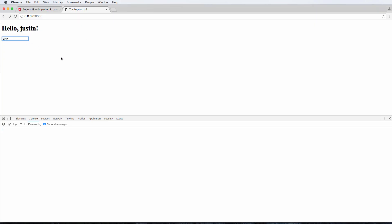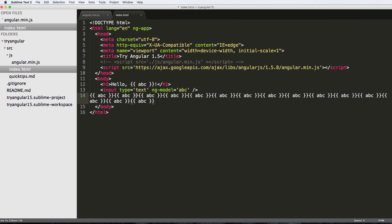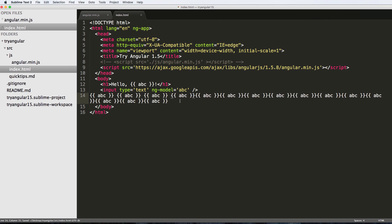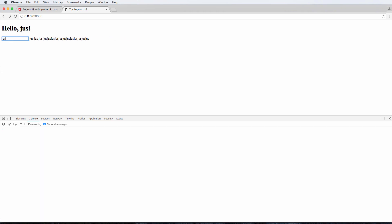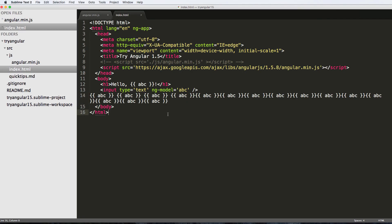It's not really showing up here, so let's maybe make some space here, save and refresh, and there we go. So notice it replaces everything and it does it as I'm typing. Really cool.